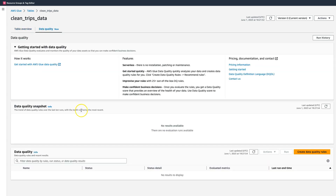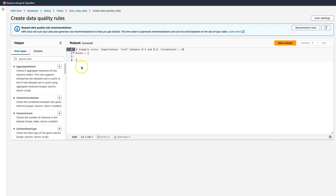To get started, click on the Data Quality tab, then click on Create Data Quality Rules. The difficult part of creating data quality checks is the need to manually analyze the data and create rules. Glue Data Quality automatically generates these rules, reducing your rule creation process from hours to just minutes.